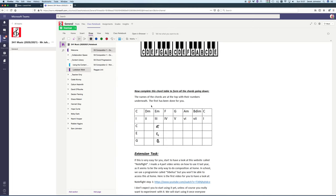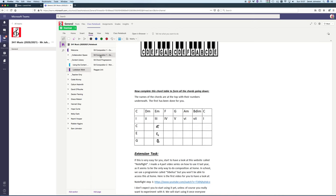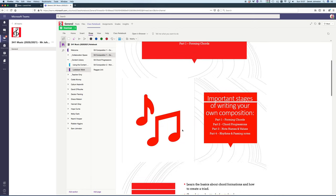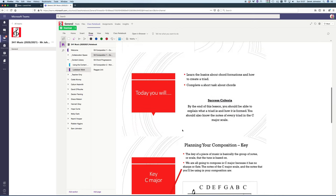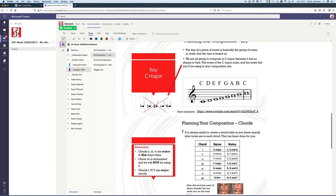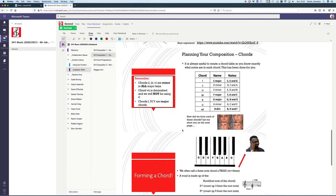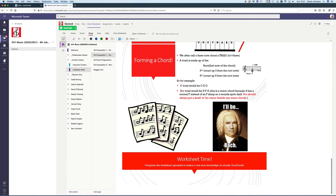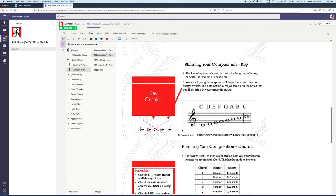The good thing is if you do that on class notebook, it saves automatically. You don't have to worry about saving it. That's that one done. I'll go back to the pointer and choose this one. Miss Flynn has prepared a sheet for using chords.